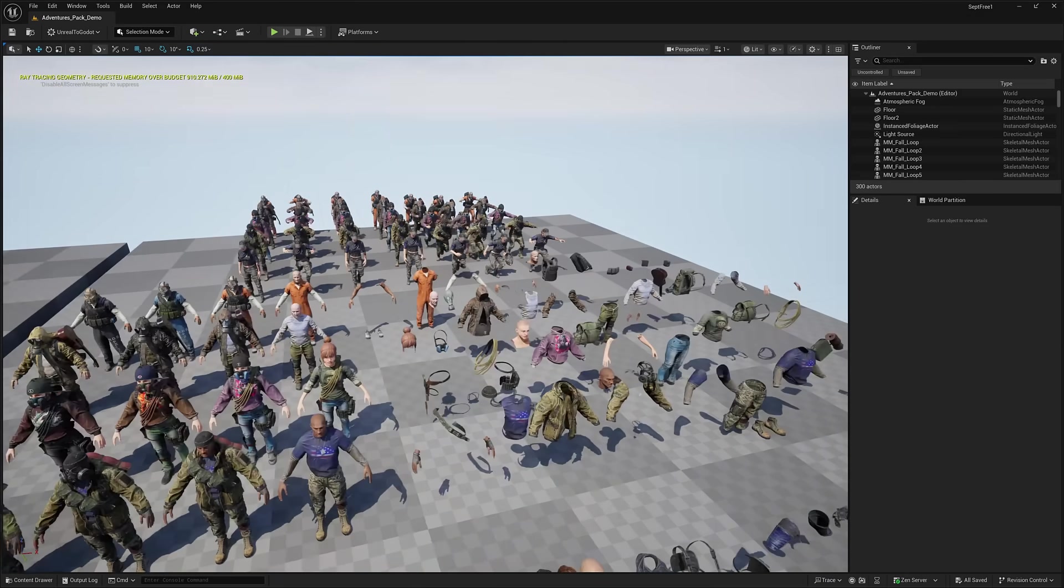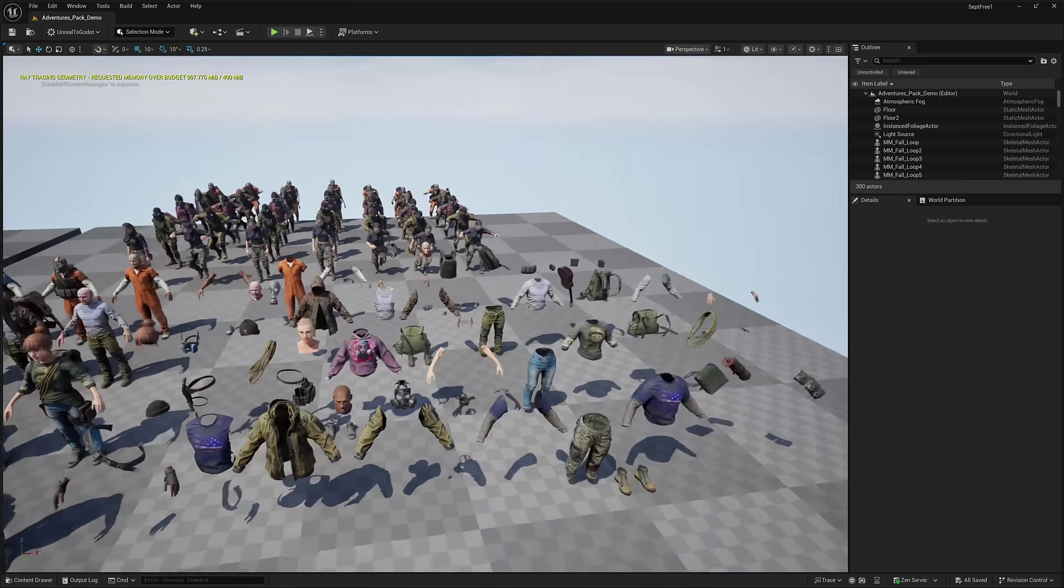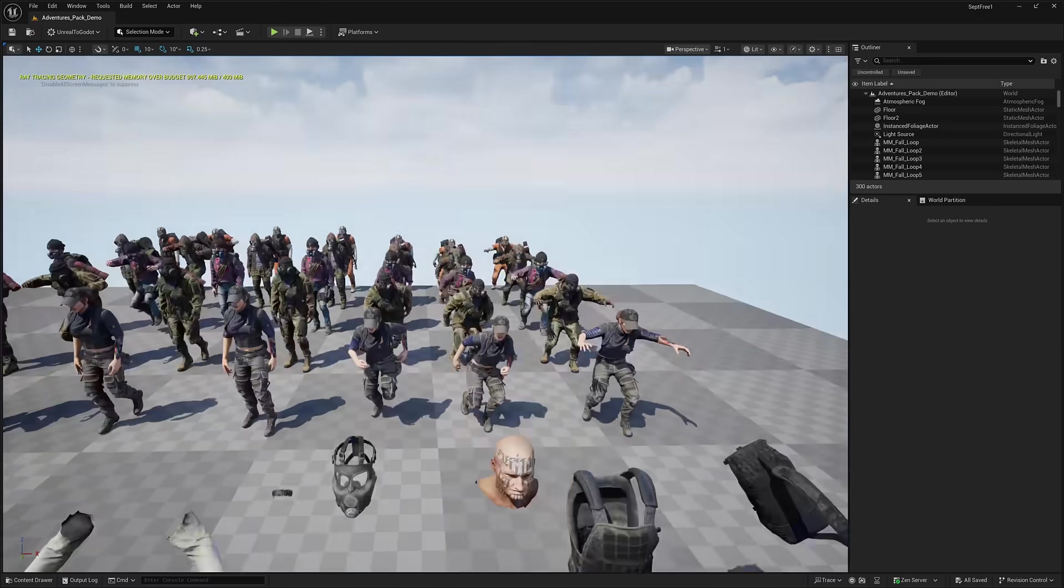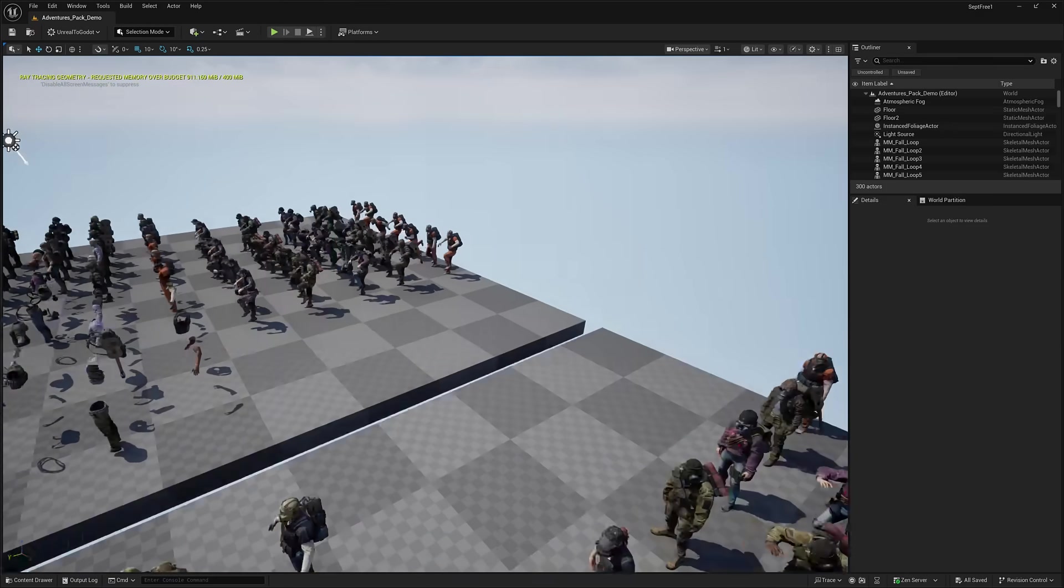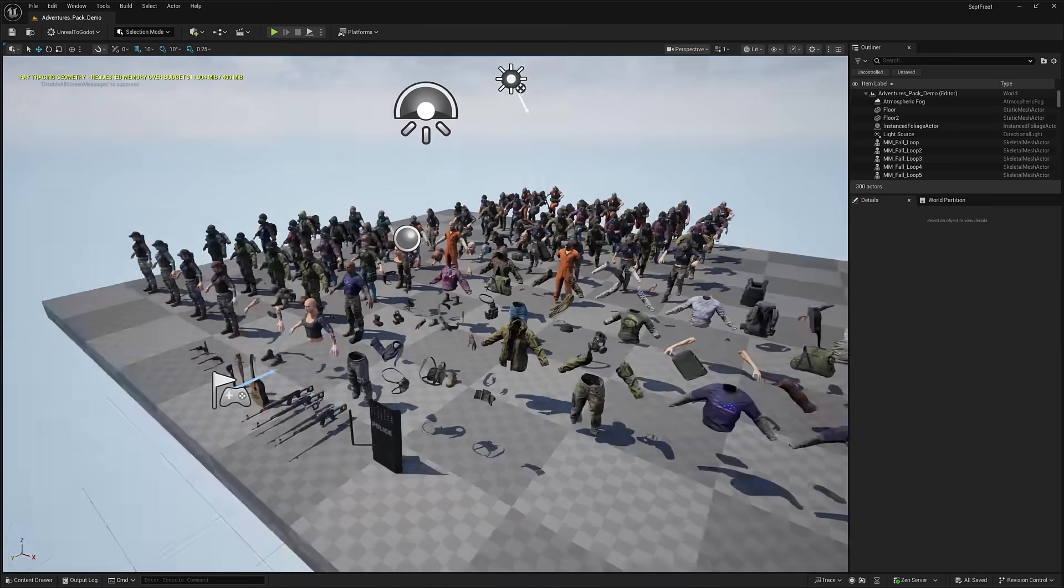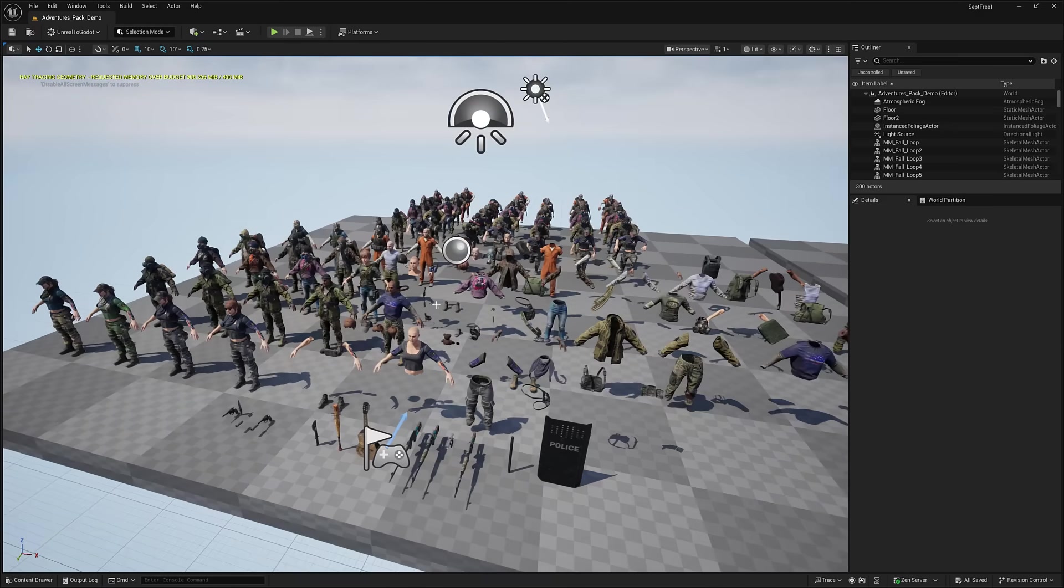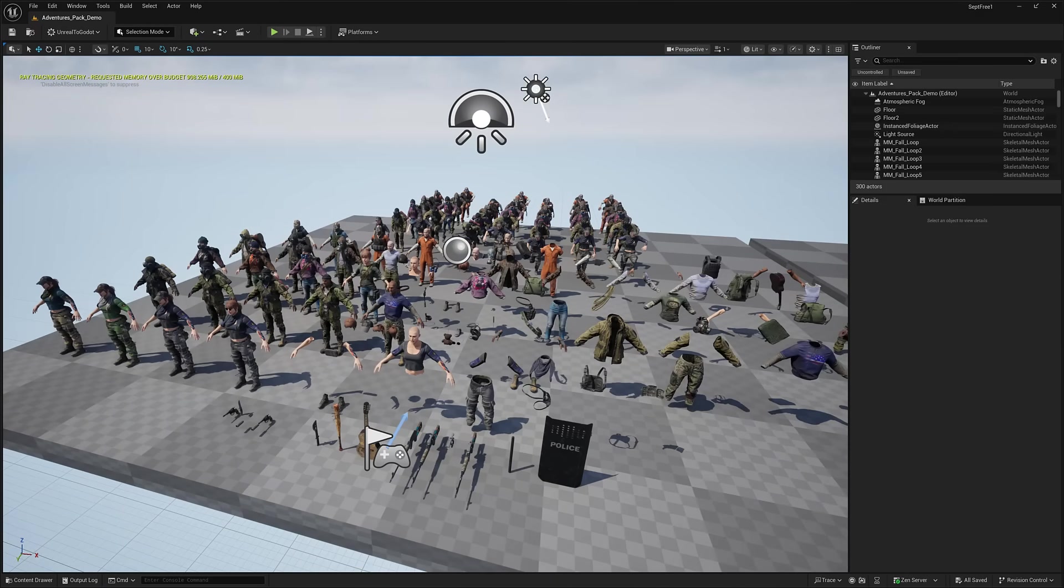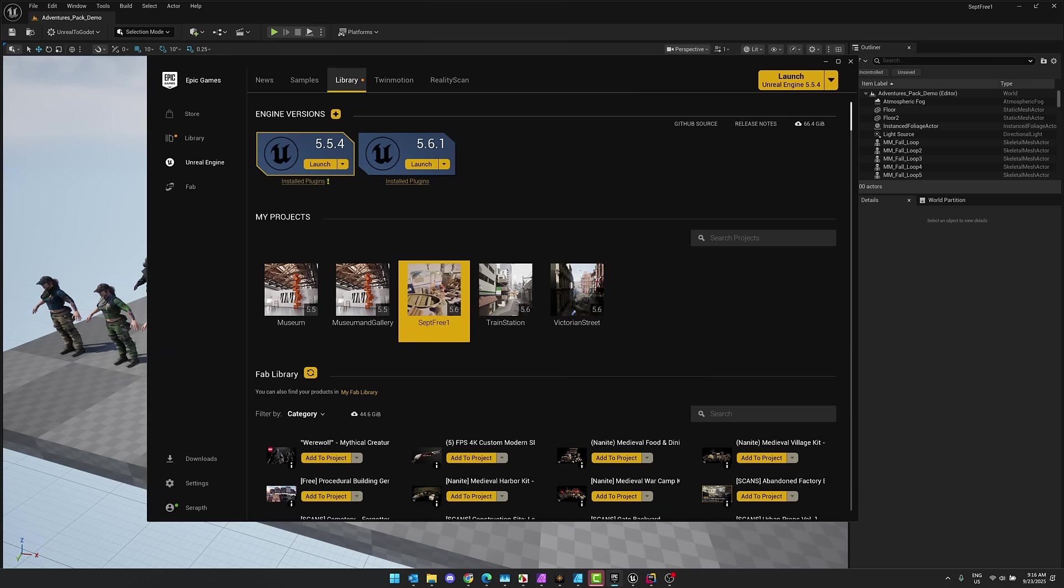So a ton of things for creating a variety of different modular characters. This one is actually available for both Unreal Engine and Unity directly from the Fab store. And now it's time to head on over to Fab.